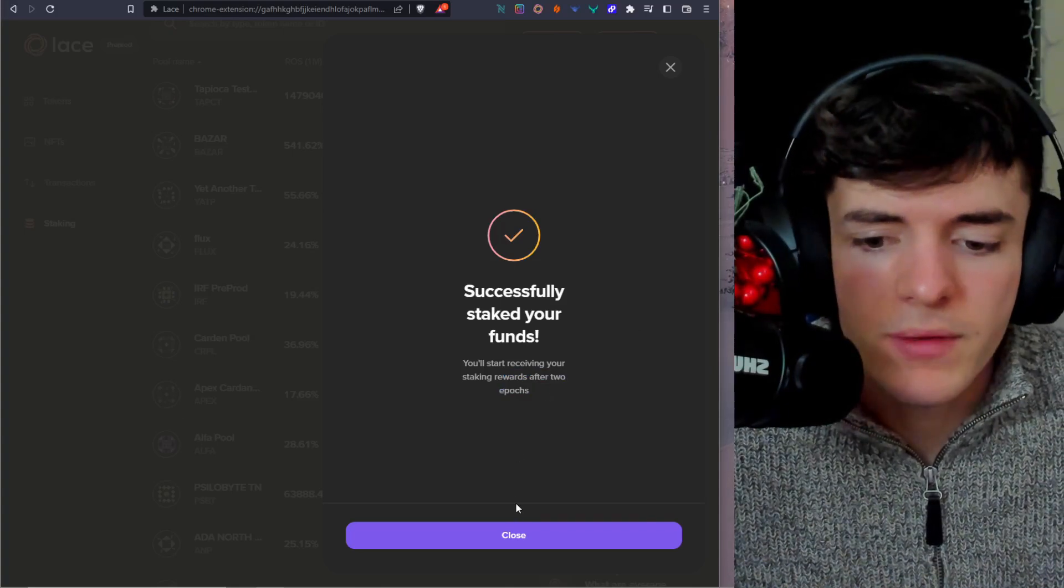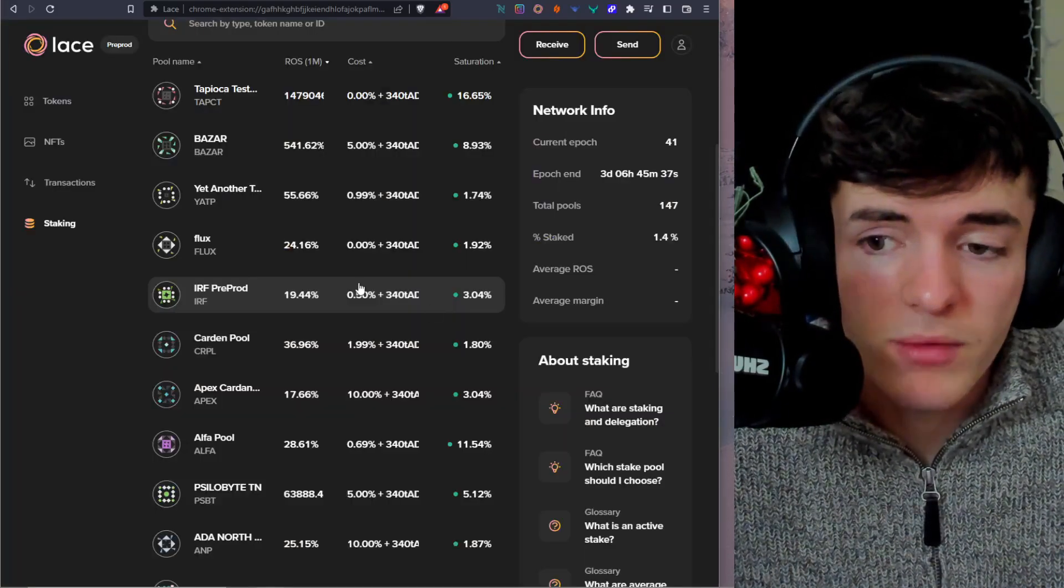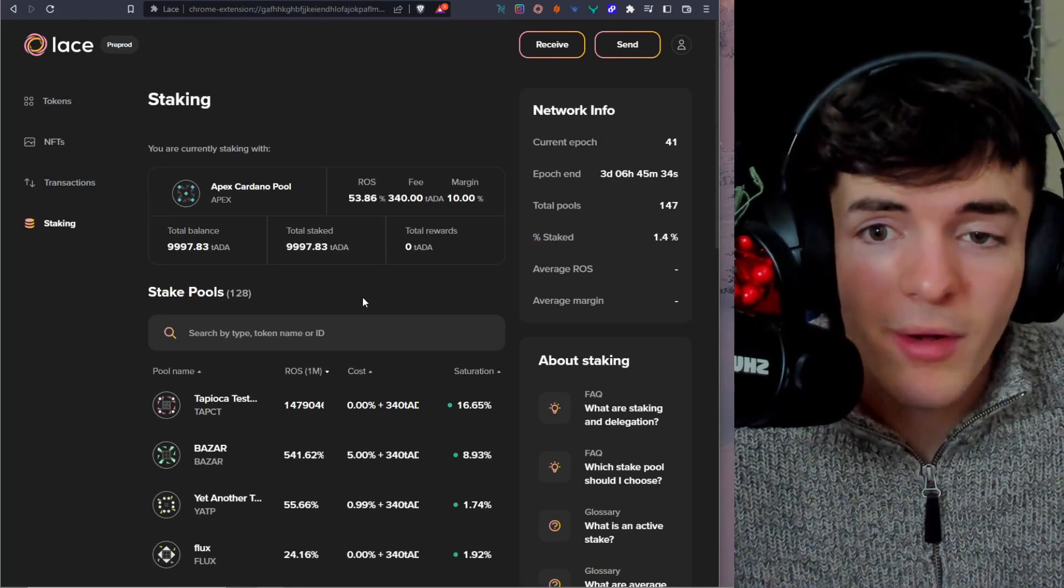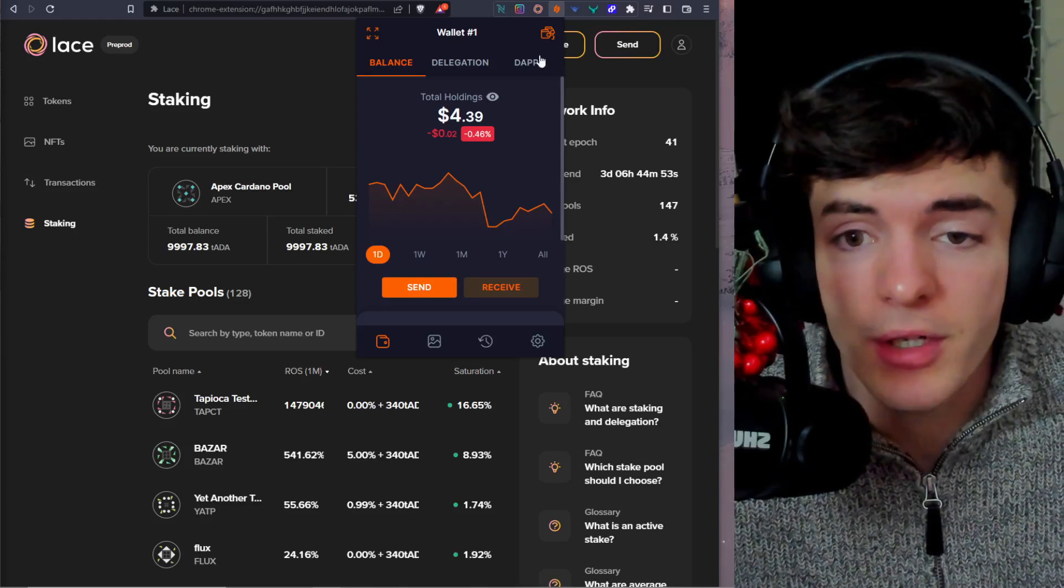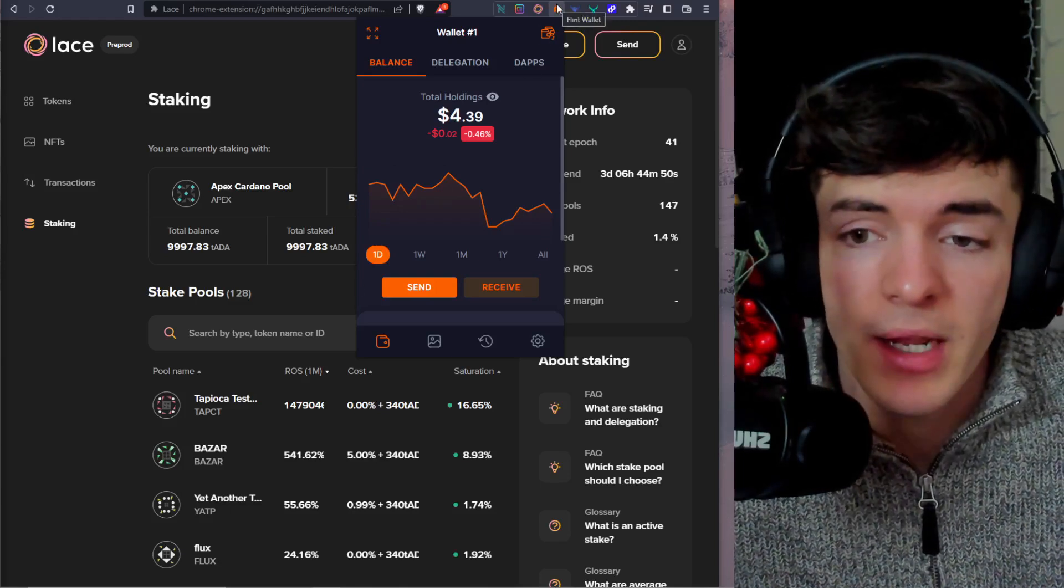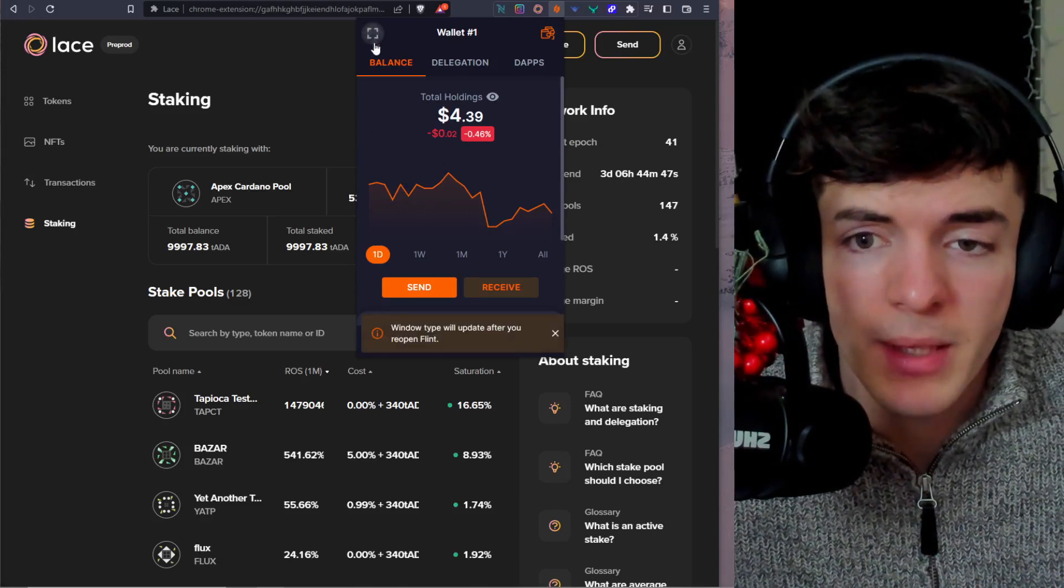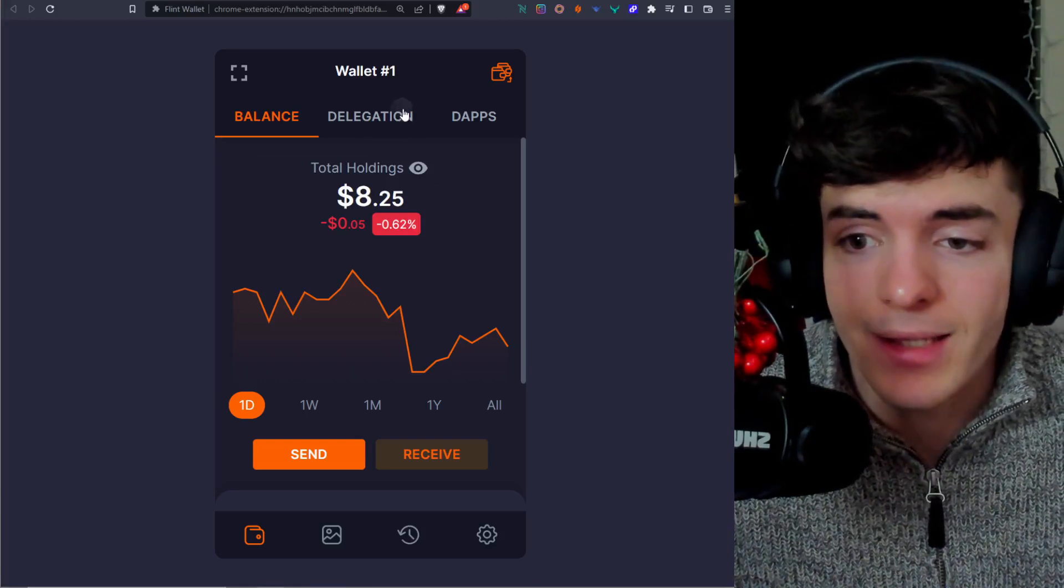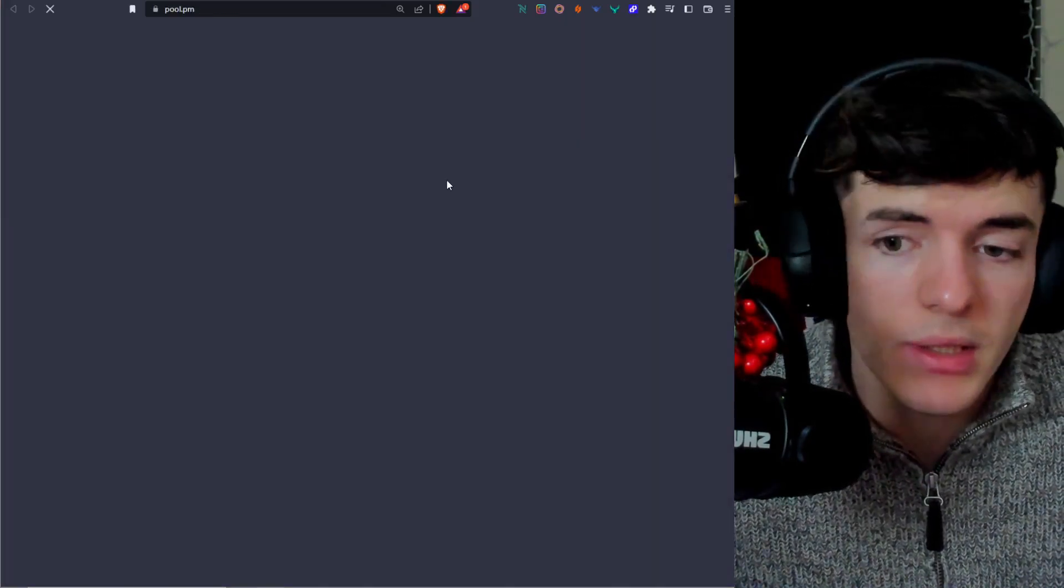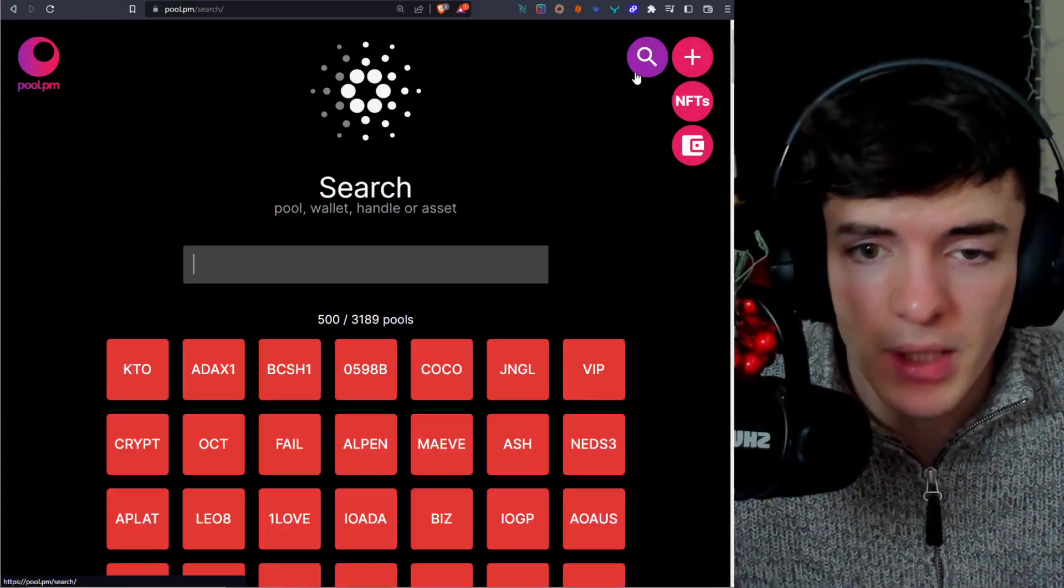Okay, so about 10 to 15 days before you see your first rewards, depending on the timing of your stake. And that is staking with Lace wallet. Now we're going to go next to Flint. Okay, next up is Flint. And we're simply going to go to the top right once again, click on the Flint icon. And then you'll see here we've opened Flint. We're going to make it big screen once again. And then we're going to navigate to the top here and click delegation and then click the big orange delegate button. After this, it's going to bring us to pool.pm.